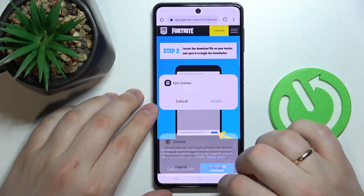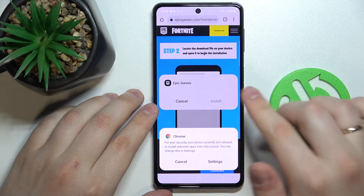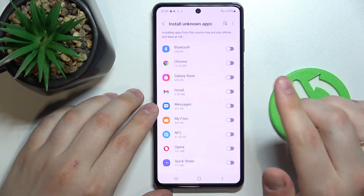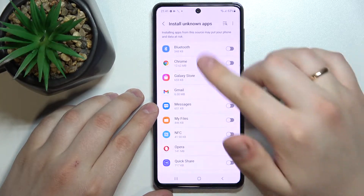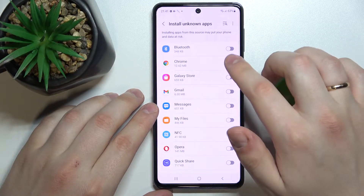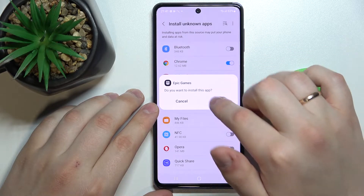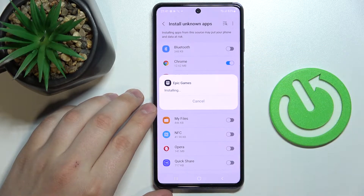Now we gotta open it, and prior to installing the Epic Games launcher we'll have to allow Chrome to install apps from unknown sources. So turn on the switch in front of Google Chrome, and then tap on Install.